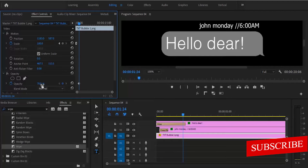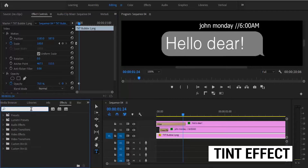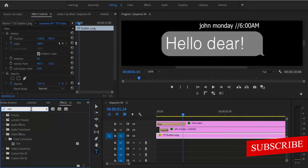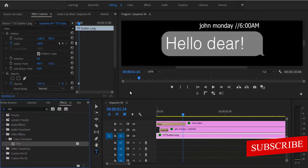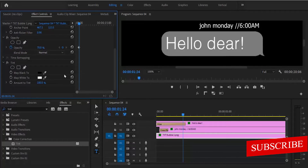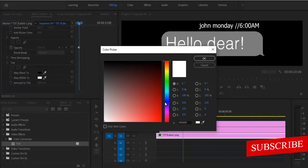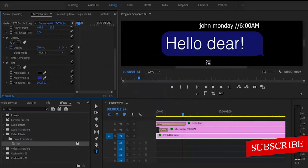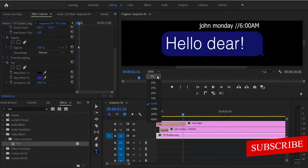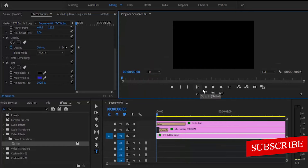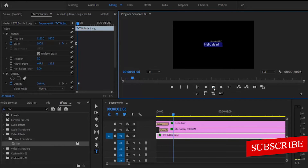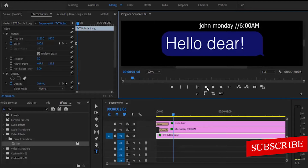You can also change the color of the text bubble. Go to your Effects library and search for the Tint effect — you can also use the Change to Color effect. Drop the Tint effect on your text bubble, then move over to the Effects Control panel and change it to whatever color you like. I'll select blue and hit OK. Now let's fit the display back to normal and hit play to preview the result.